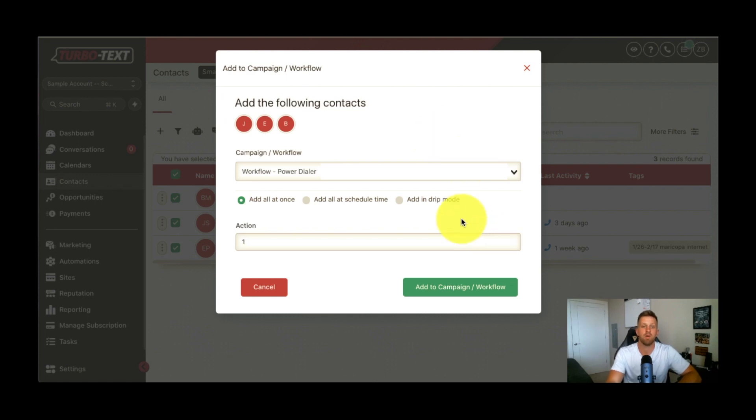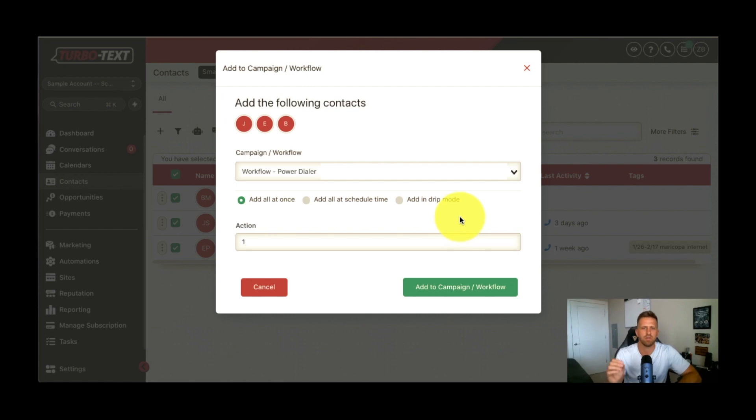Let me give you a quick demo of what it is, how it works, but it's going to allow you to call through your leads 10 times faster instead of hand dialing every single lead, and you can also drop a text, a voicemail, or an email while you're dialing them. So it's going to really help you resolve every single lead.